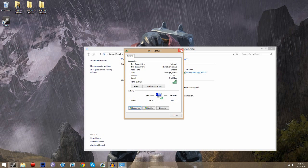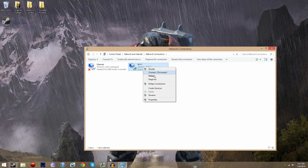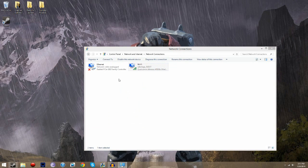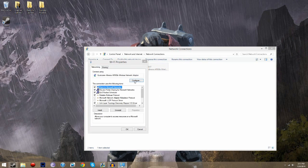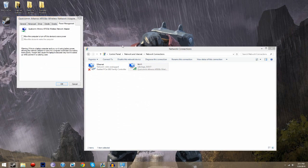And you can also come over here to Change Adapter Settings, right-click on it, Properties. I'm getting a little error for some reason. Oh, it's down here. And just do the same thing from here. That should work too.